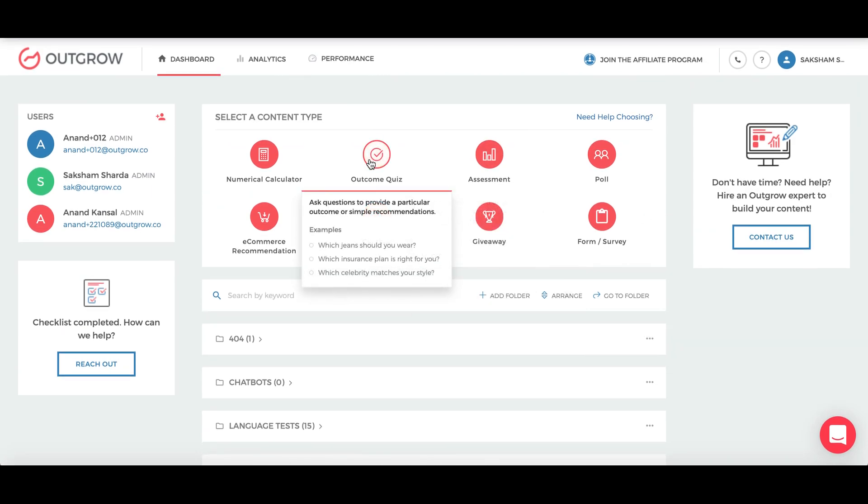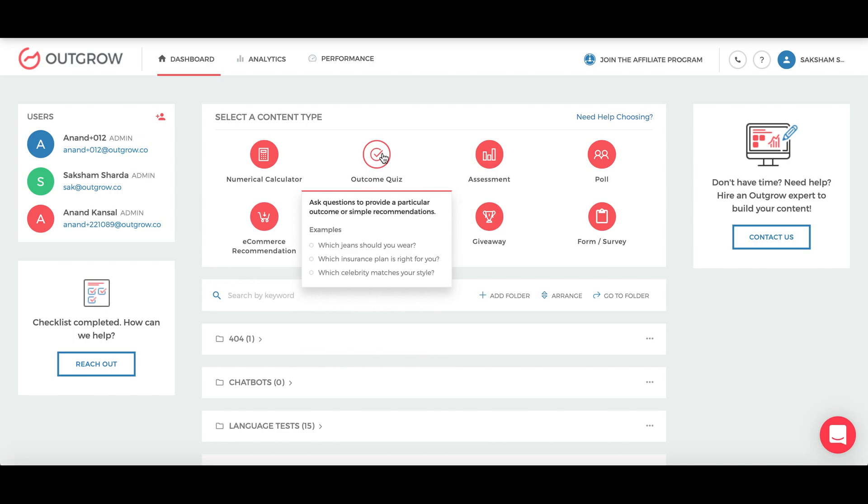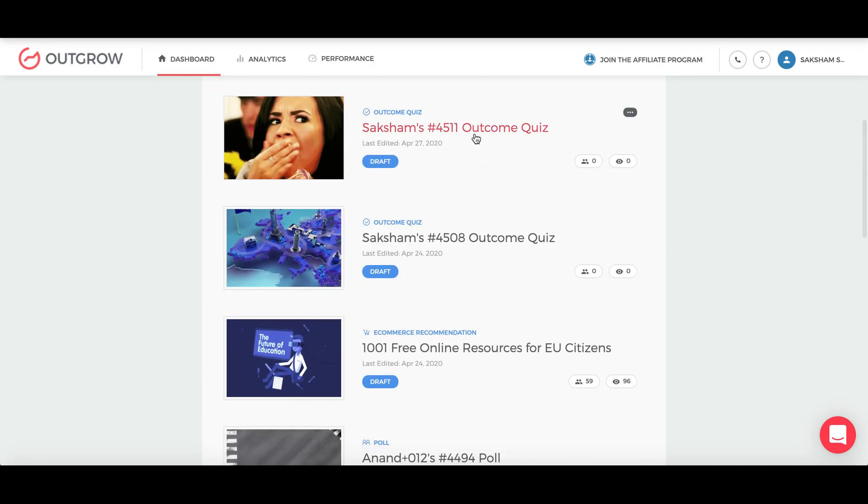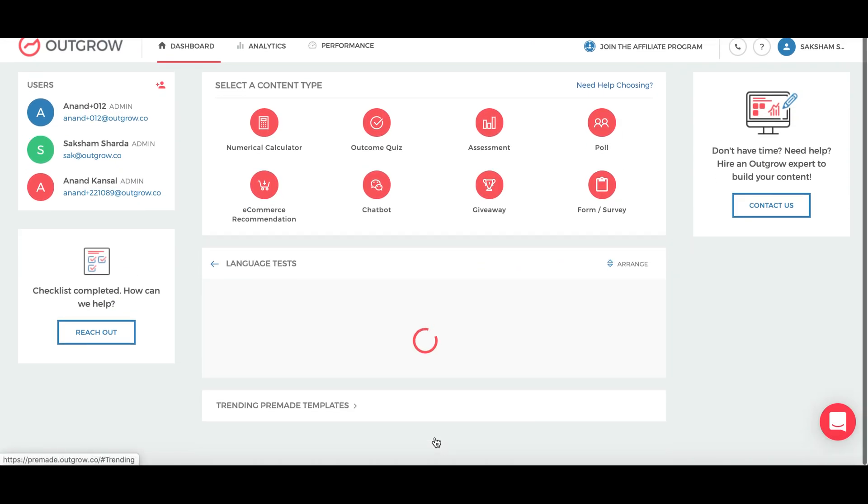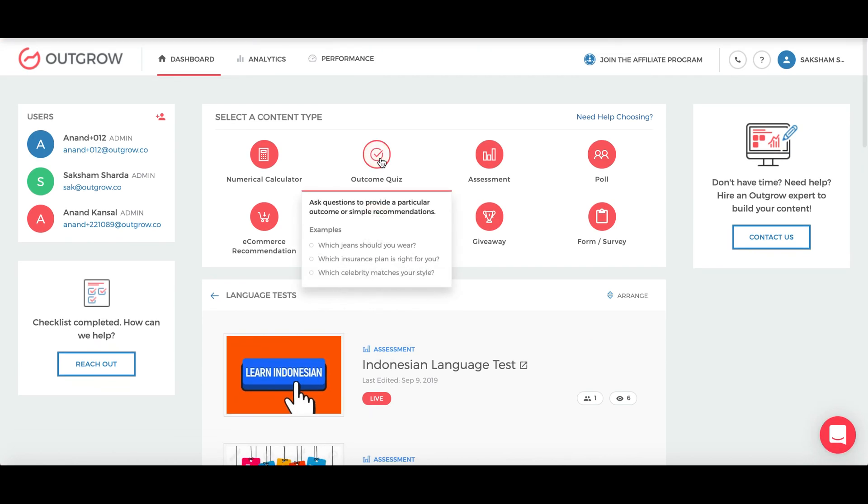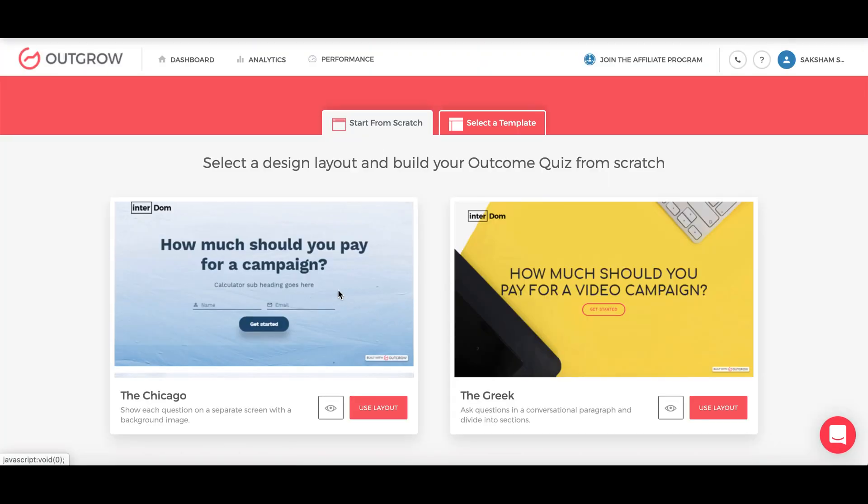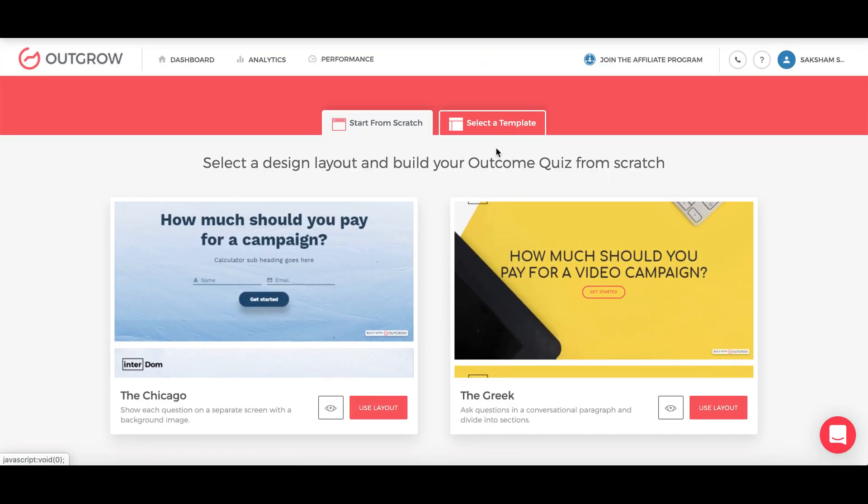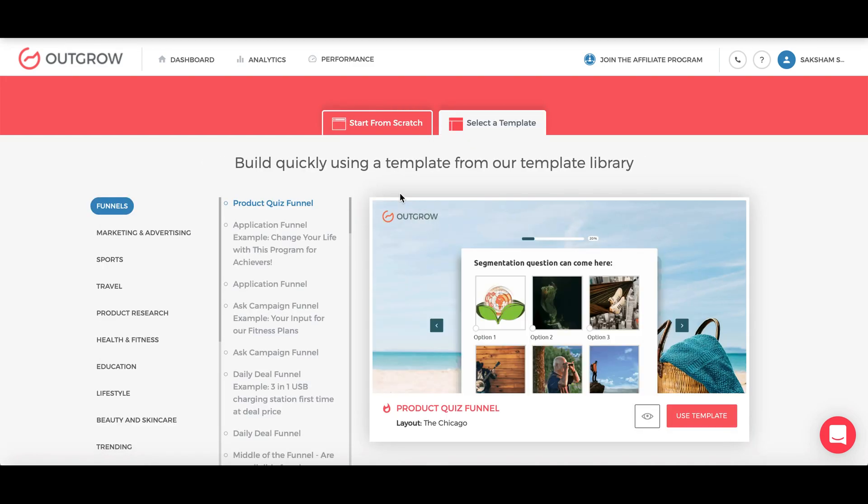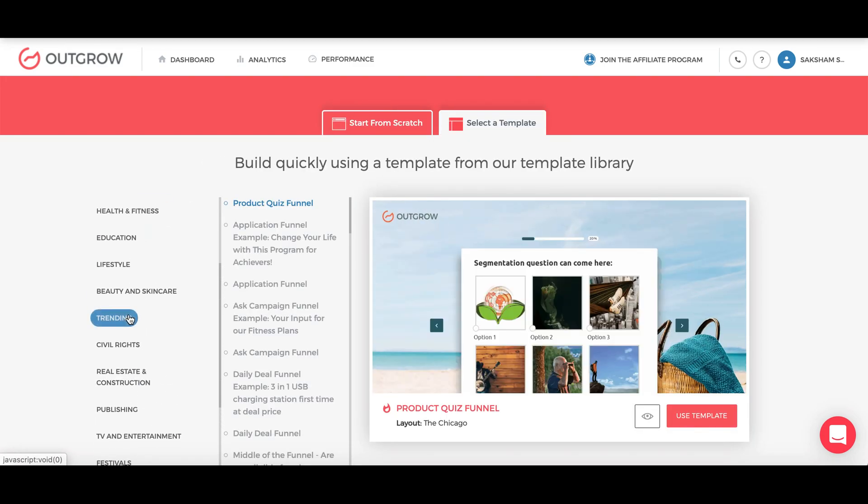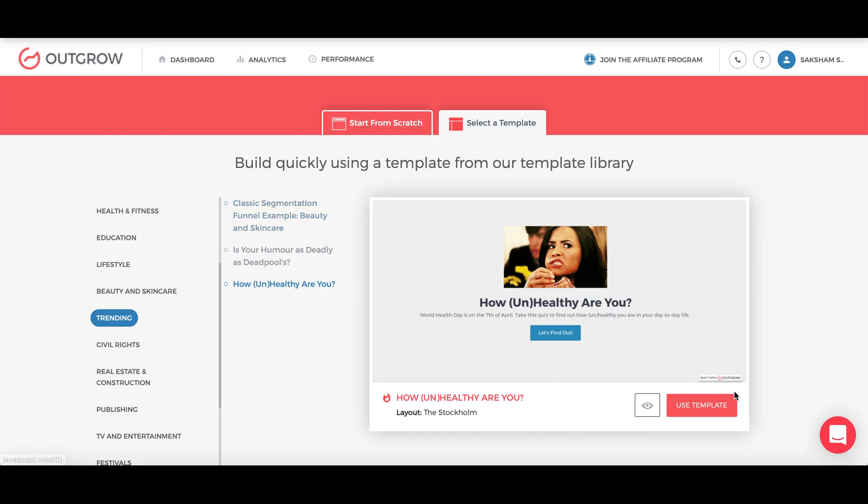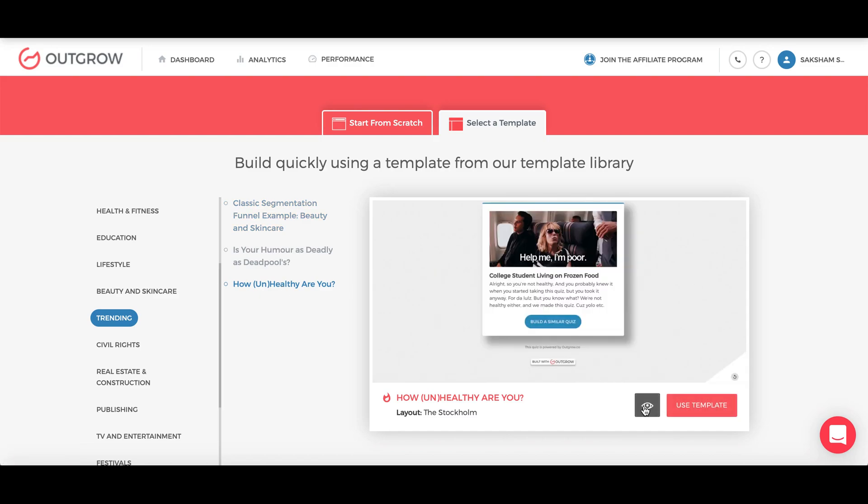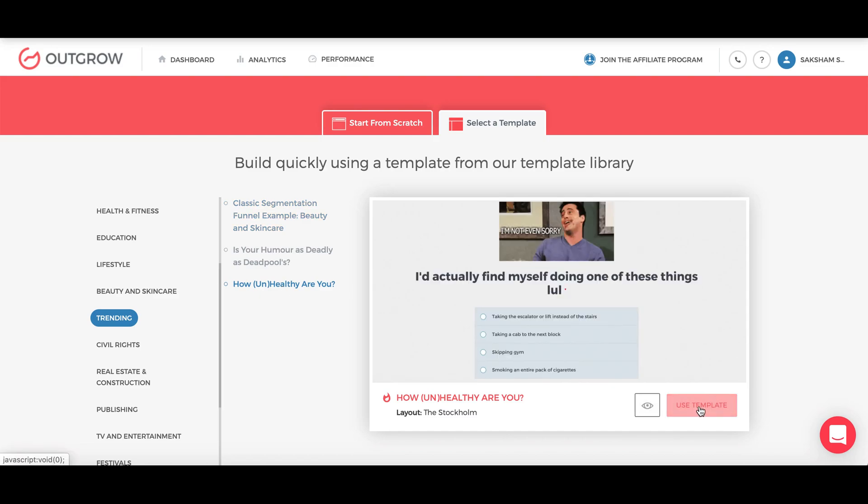So you can just pick a particular template from here or you can also start from scratch. I've already picked and opened a template, so this is the one that I'm going to be working on, but let me just open another one for you. So if you go to outcome quiz, you can either start from scratch or click on select a template. I'm going to go to trending and pick this quiz 'how unhealthy are you.' You can preview it first if you want to and then just click use template.